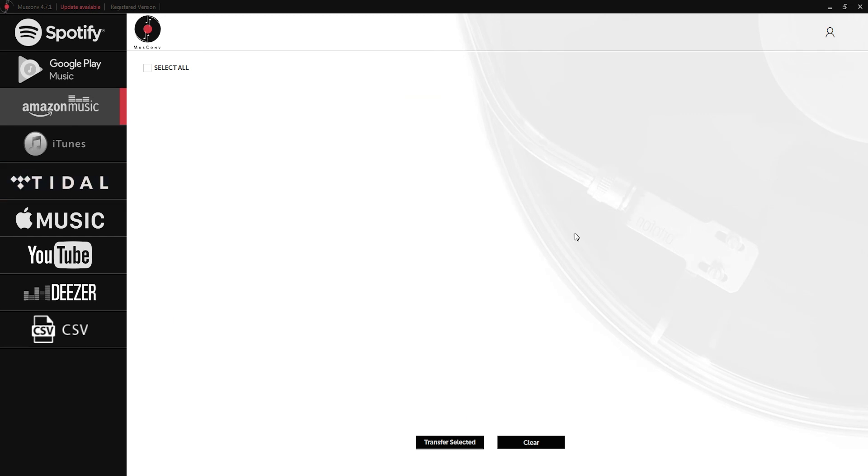That's it for this video on how to use MuseConv. Make sure you download and install the program to check out all of the cool features included with it.